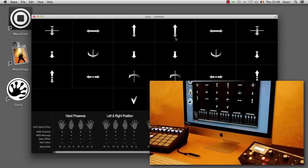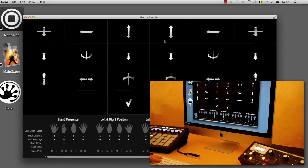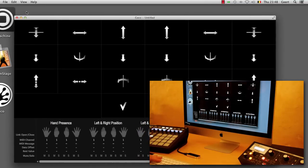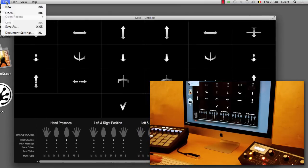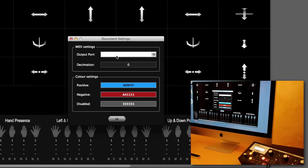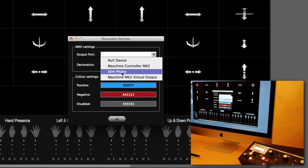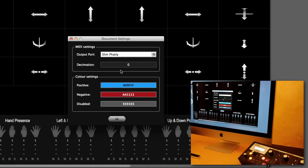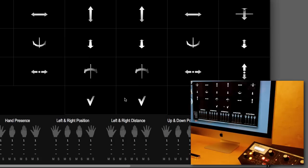So what I have here is my Slim Fatty that is connected over USB to my computer and it will expose a MIDI interface. So to connect Gecko to that I go to the file document settings and I select Slim Fatty in the output port. And this means that any MIDI that Gecko is generating will be sent to the Slim Fatty.